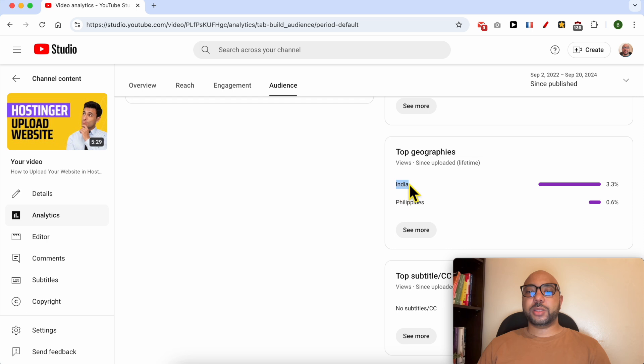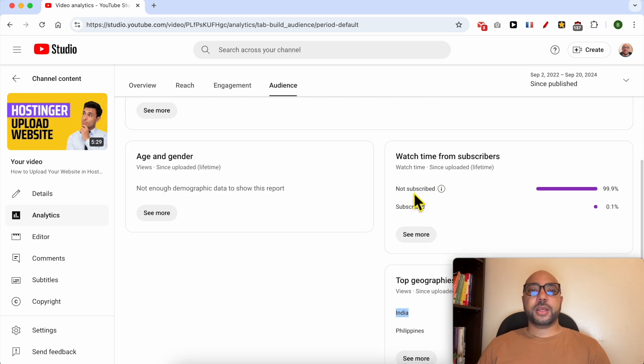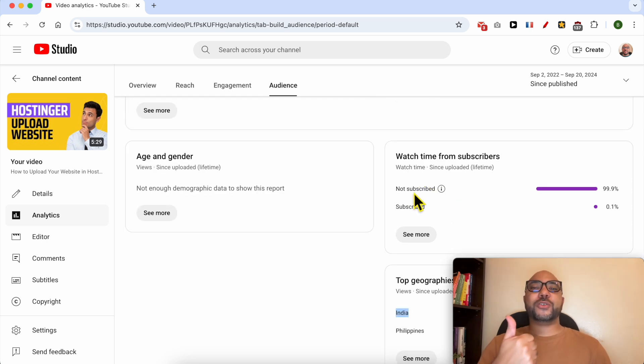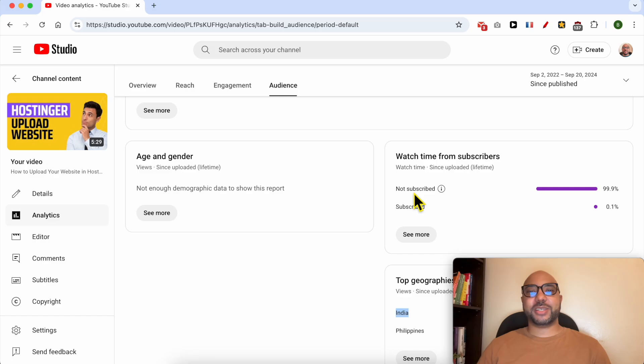And this is how to see who viewed your YouTube video. Don't forget to give this video a like and also subscribe. Thank you.